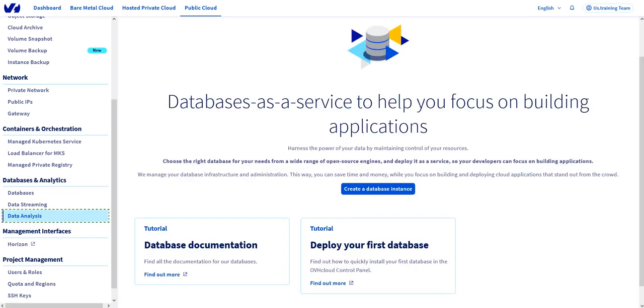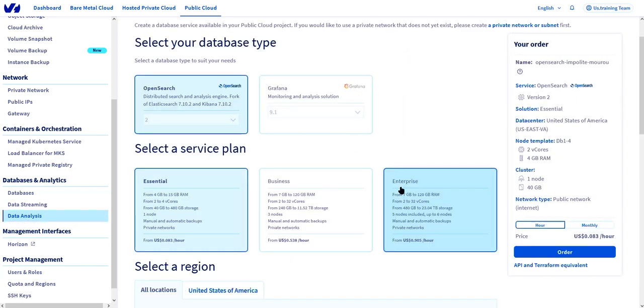We're taken to the databases as a service information page because we haven't ordered any databases yet. So let's click on create a database instance and immediately we're taken to the order page.